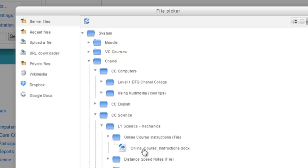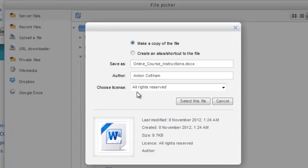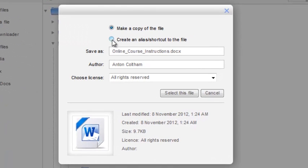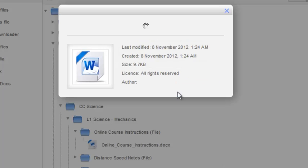What you do is click on the file, create an alias or shortcut. In other words, any changes made to the original file will also be reflected here. Then select this file.